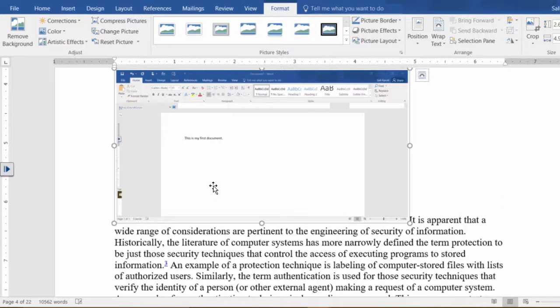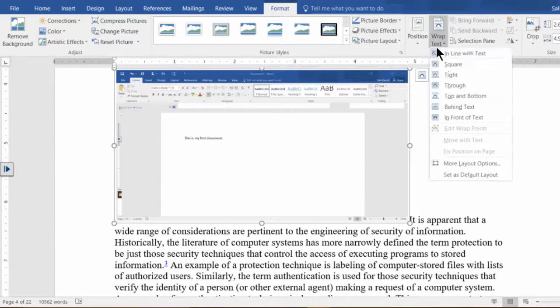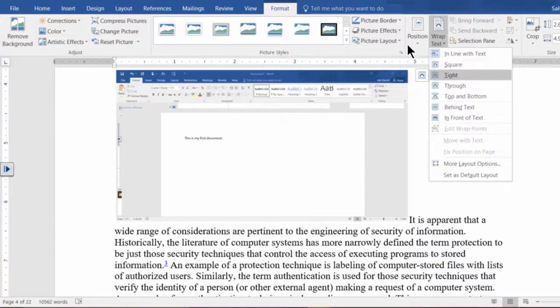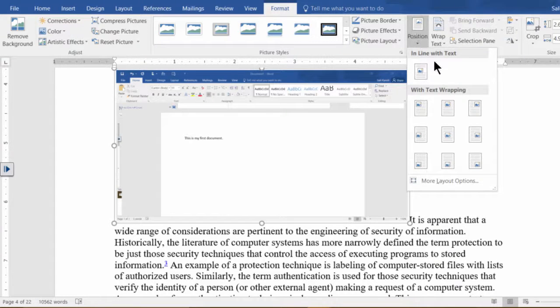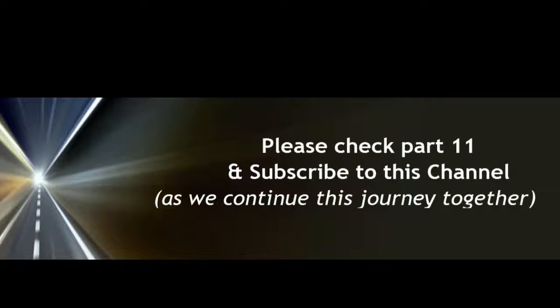But personally I think the screen clipping is going to be the one that is more useful in this case.